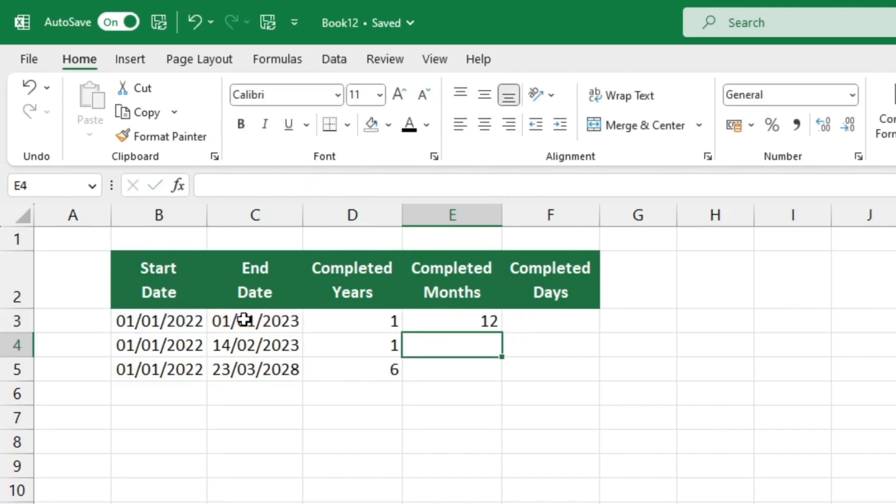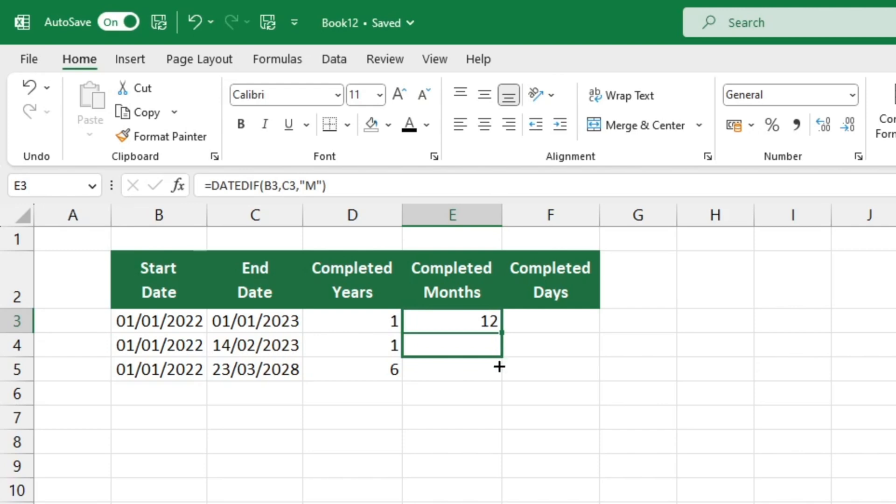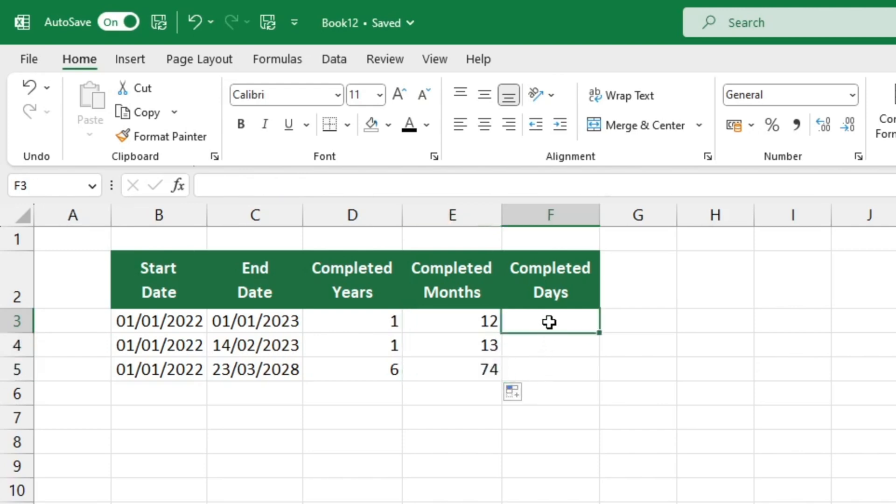Calculating the precise number of months that have elapsed between two dates has never been easier or faster. What do you believe is included in the equation for determining the number of days finished? You're about to discover if your guess was correct.